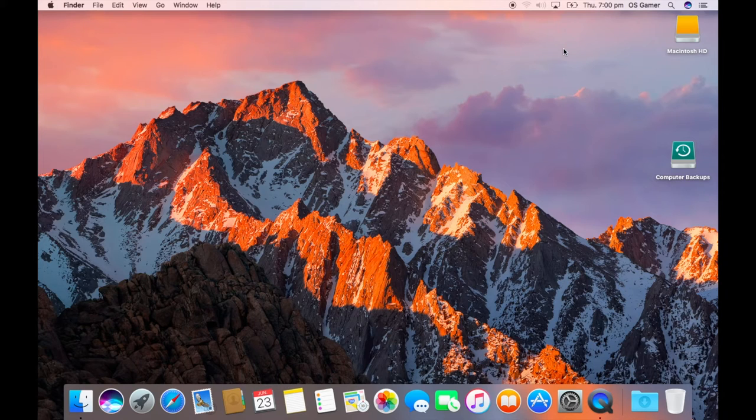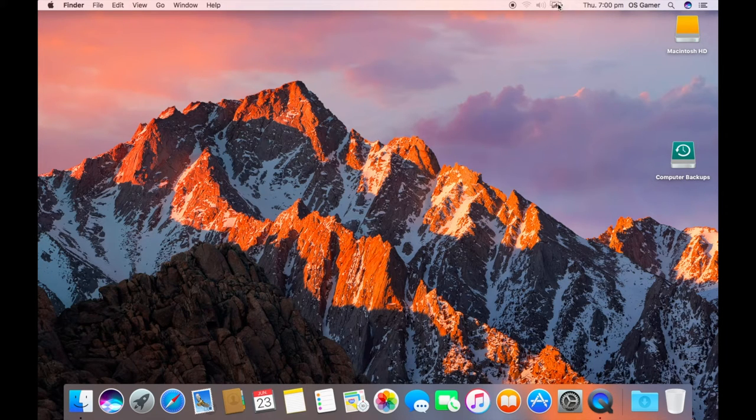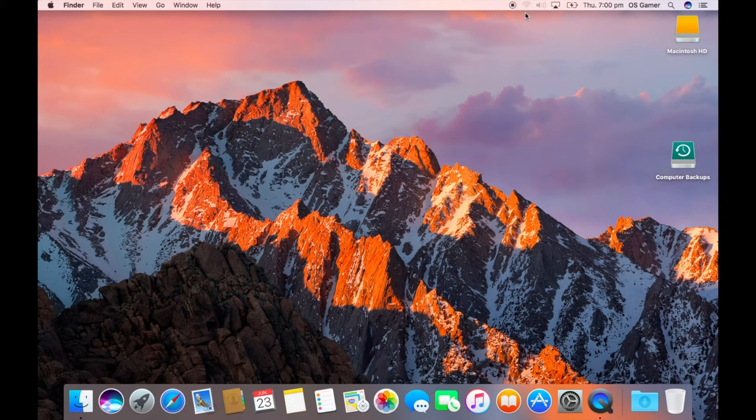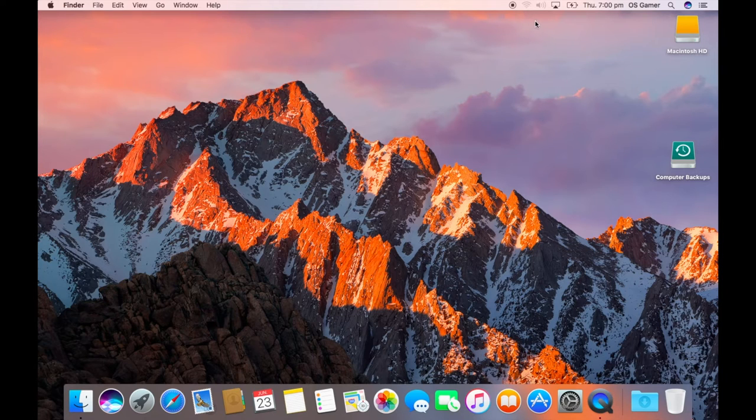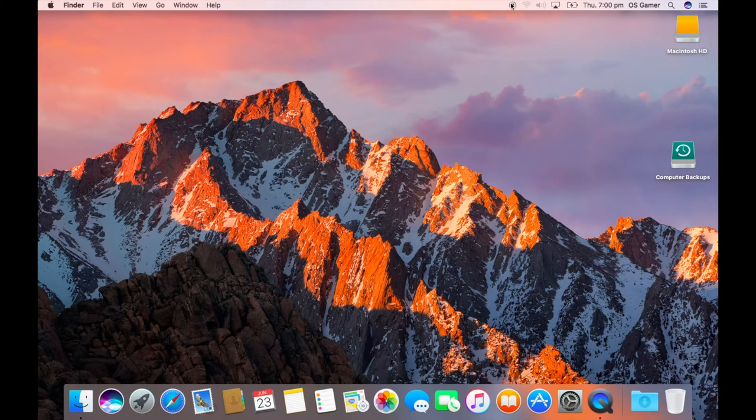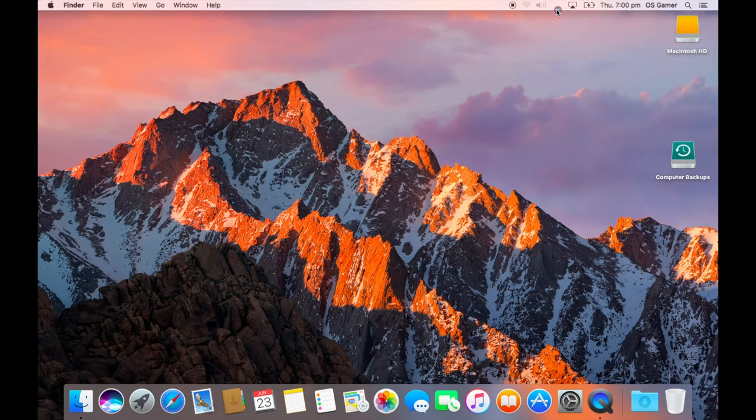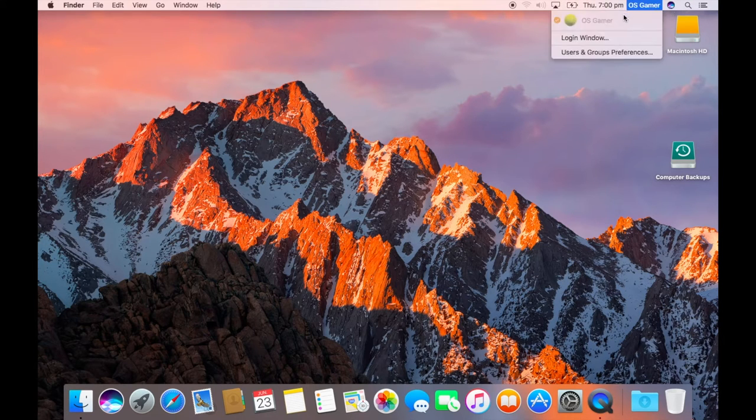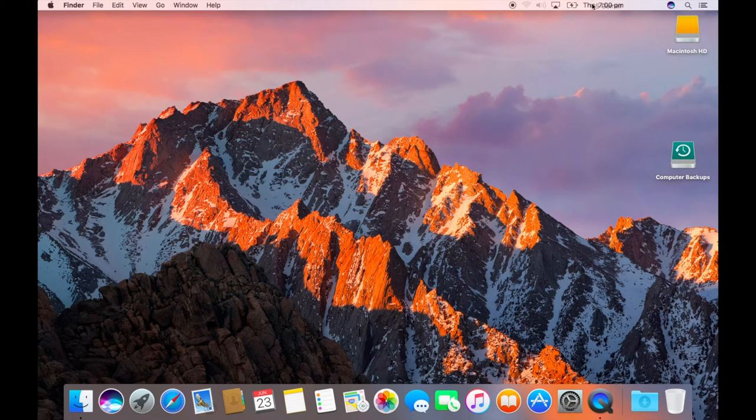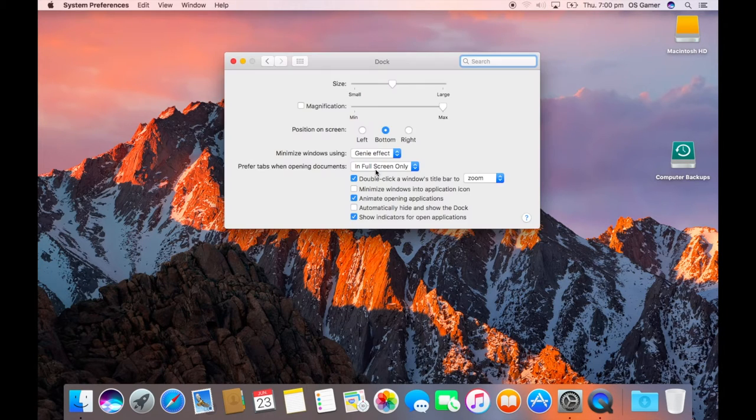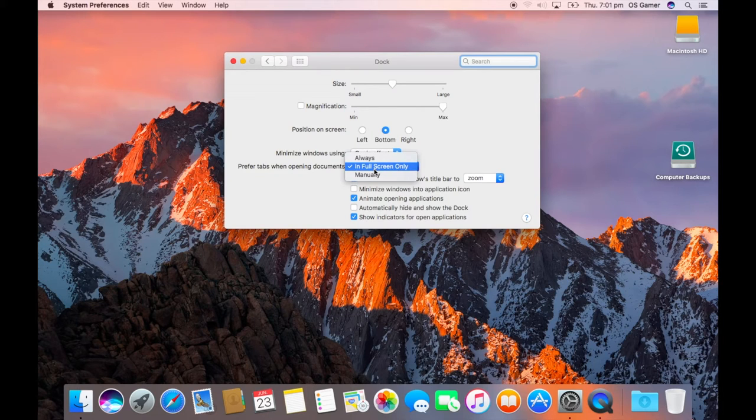Well, you could already move them, but now you can move third-party icons, which I think is pretty cool to see. You can't move the recording or move Siri, so previously you couldn't move third-party icons.